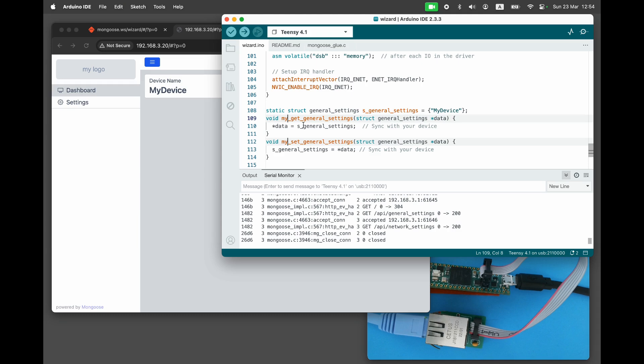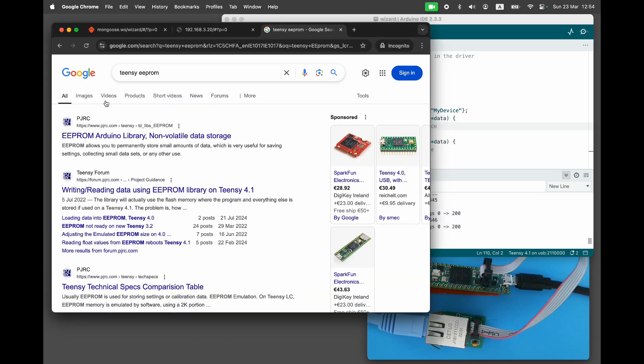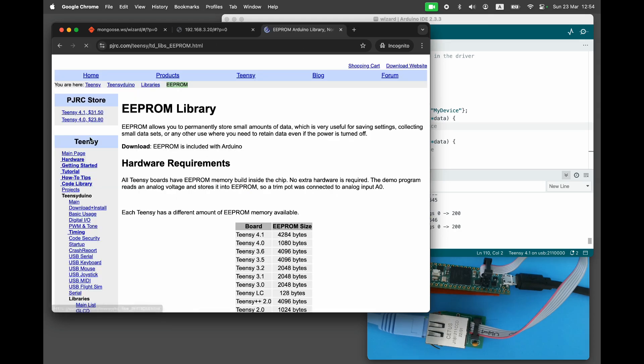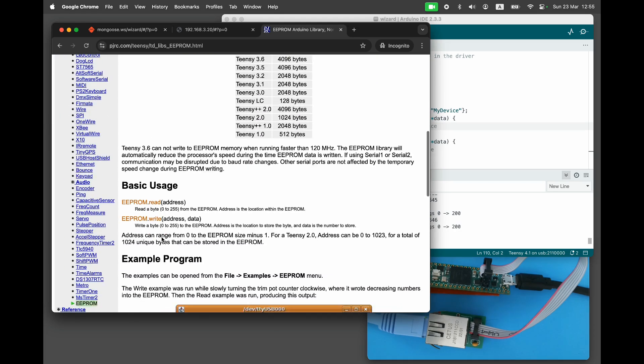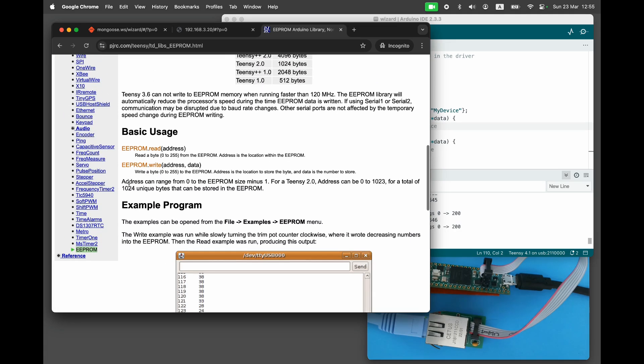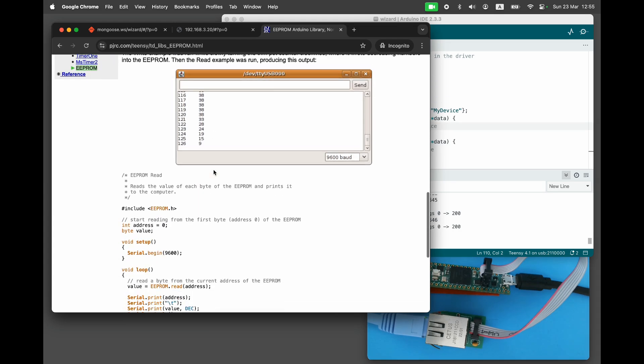To save settings permanently, we need persistent memory, such as internal or external flash, or EEPROM, or an SD card. Additionally, the device development environment should provide an API for storing data, such as raw flash access, a file system API, or an EEPROM API. This Teensy board features emulated EEPROM backed by external flash. The Arduino core provides an EEPROM API for saving and loading data, which is exactly what we will use to store our settings.